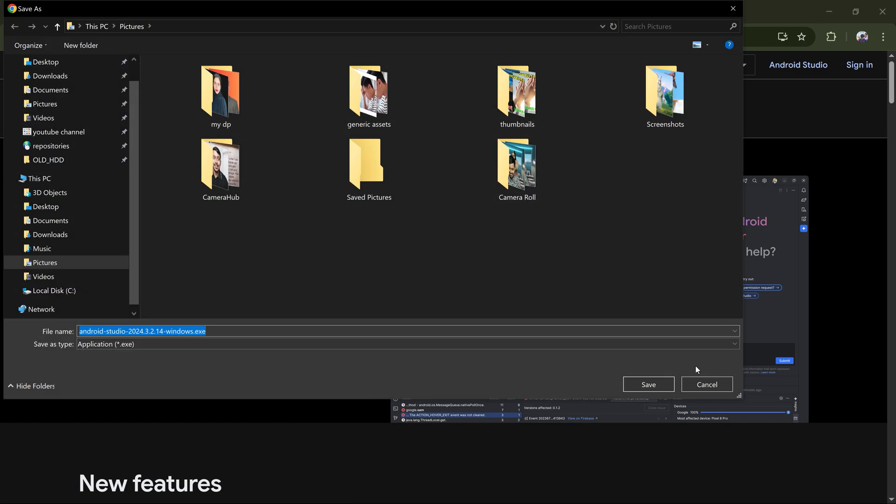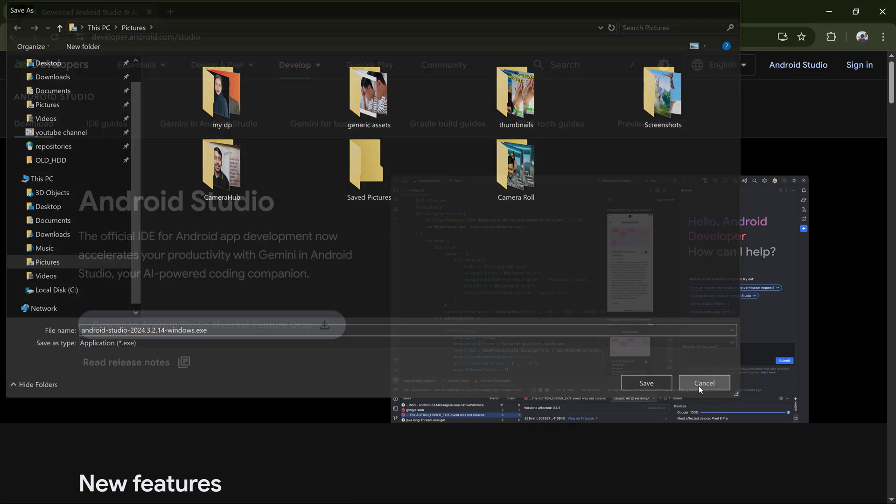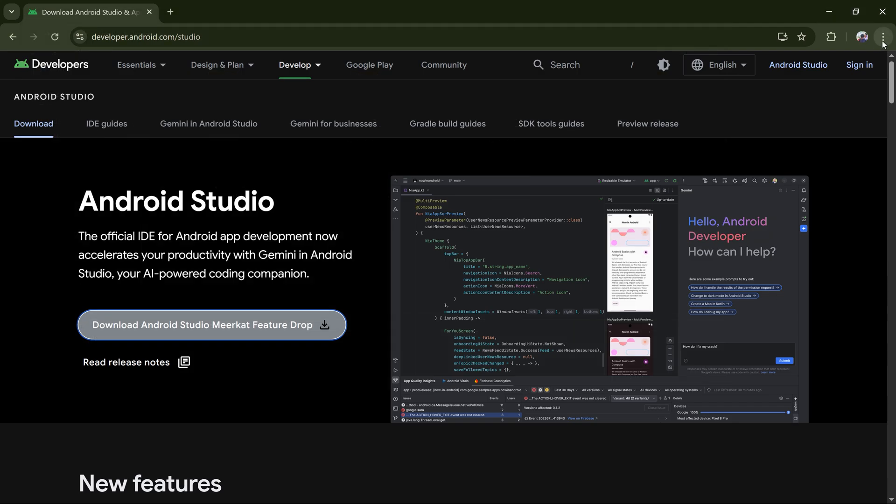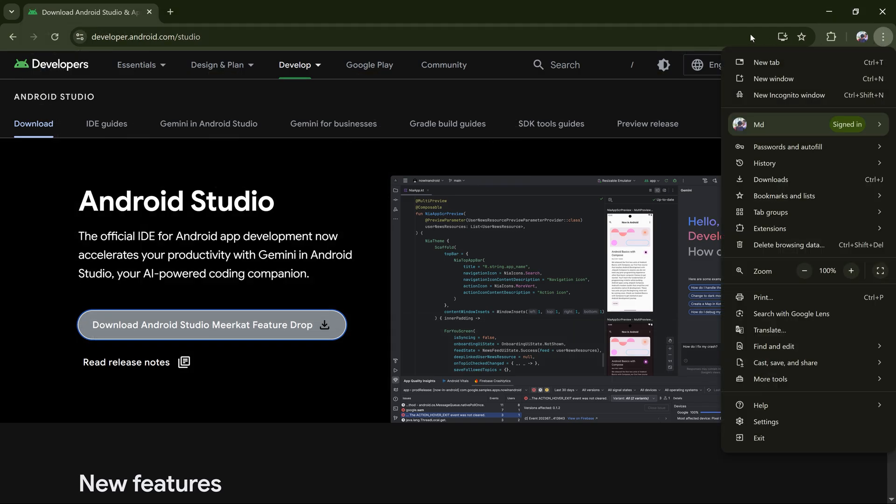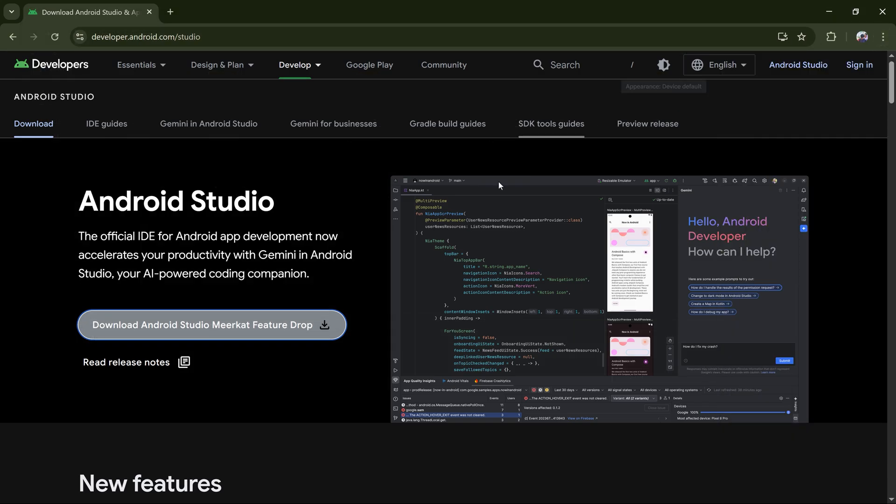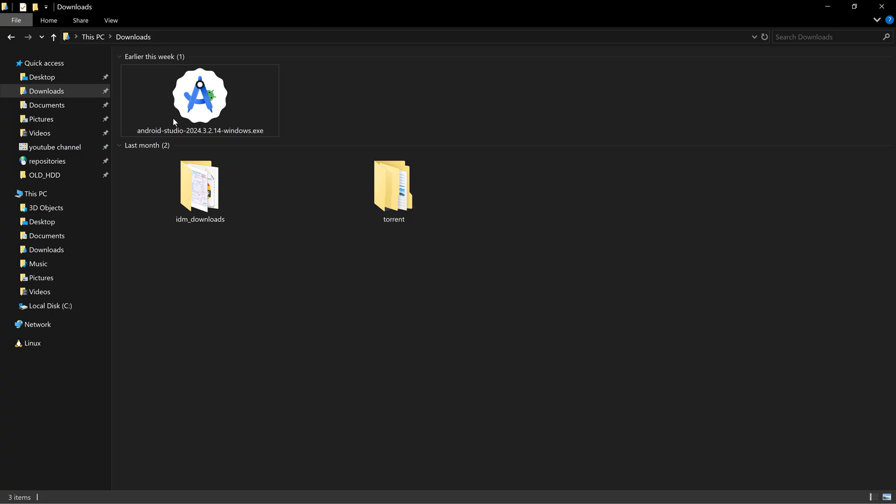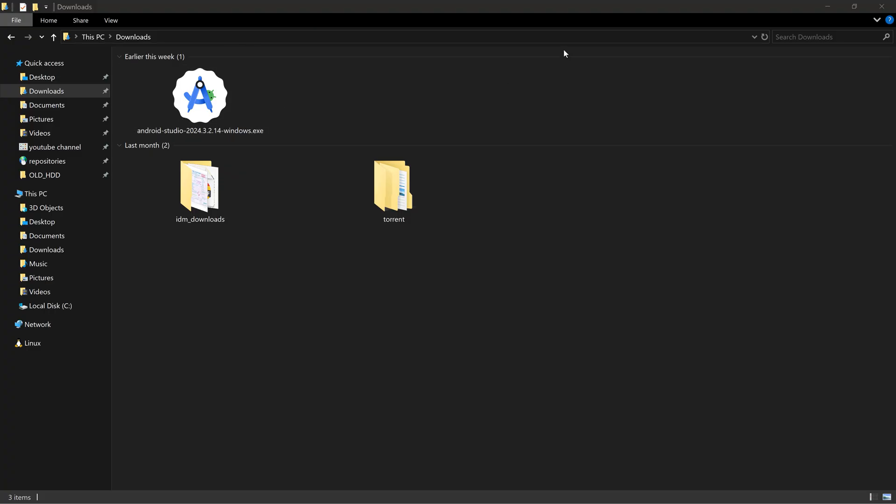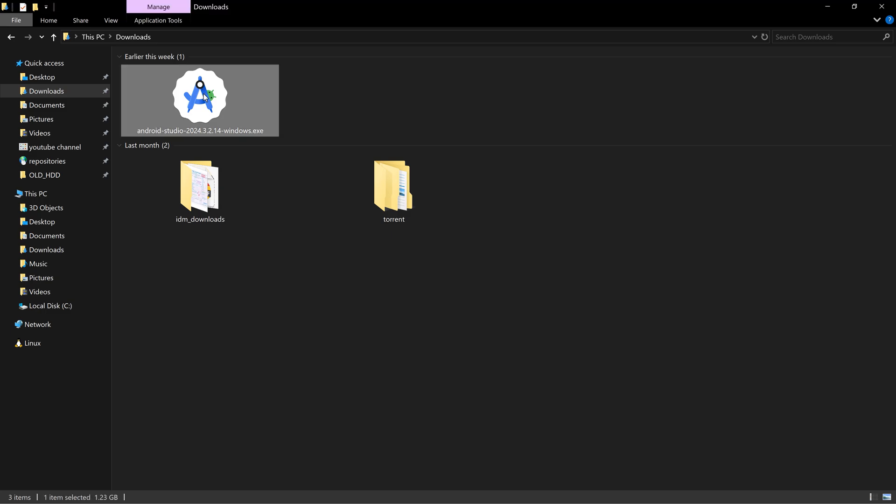For this tutorial purpose I have already downloaded the software as it is a very long file around 1.3 gigabytes. I'll start from there. This is the executable Android Studio I have downloaded. I'm double clicking and starting it.